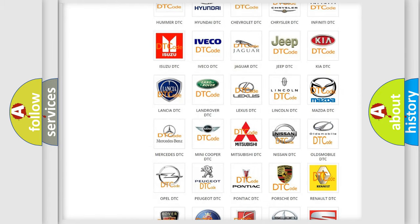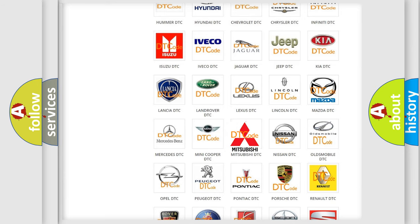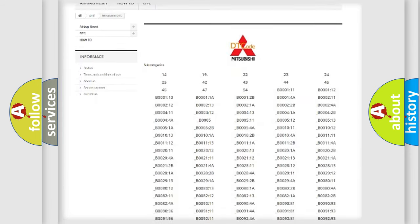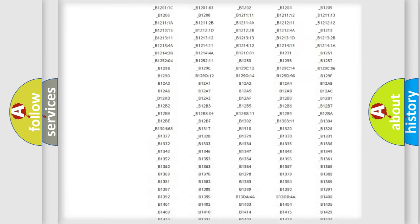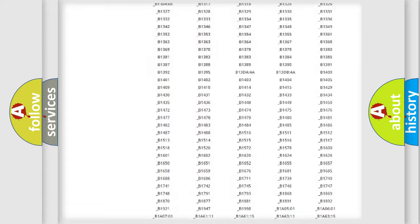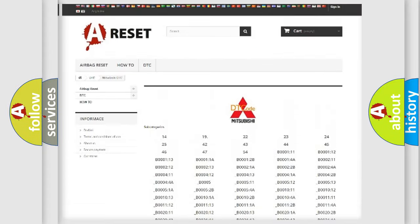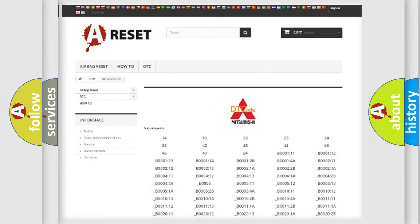You do not have to go through the OBD2 protocol anymore to know how to troubleshoot any car breakdown. You will find all the diagnostic codes that can be diagnosed in Mitsubishi vehicles.